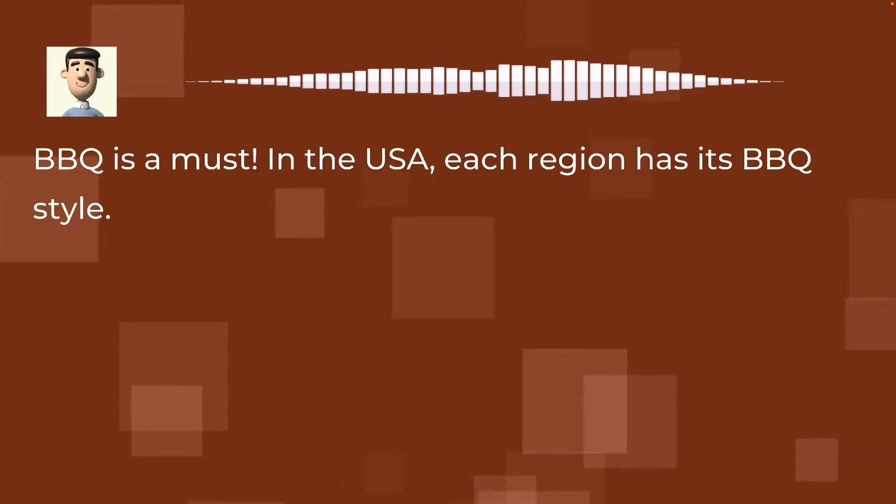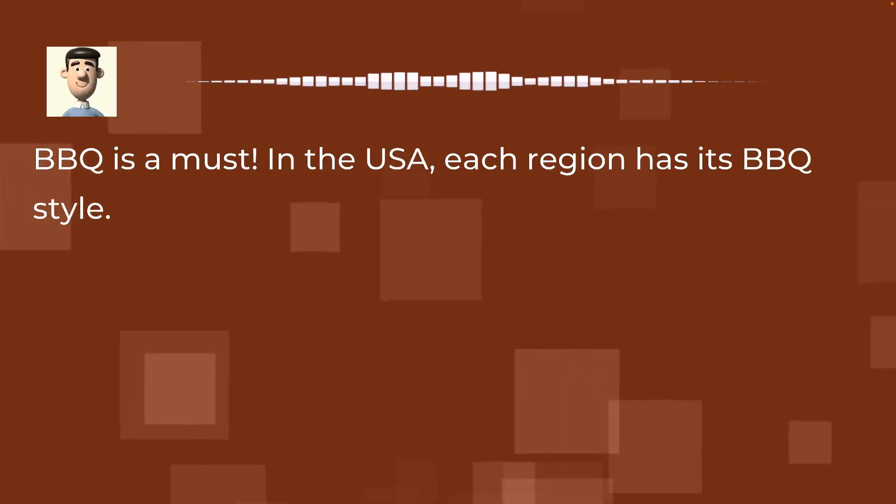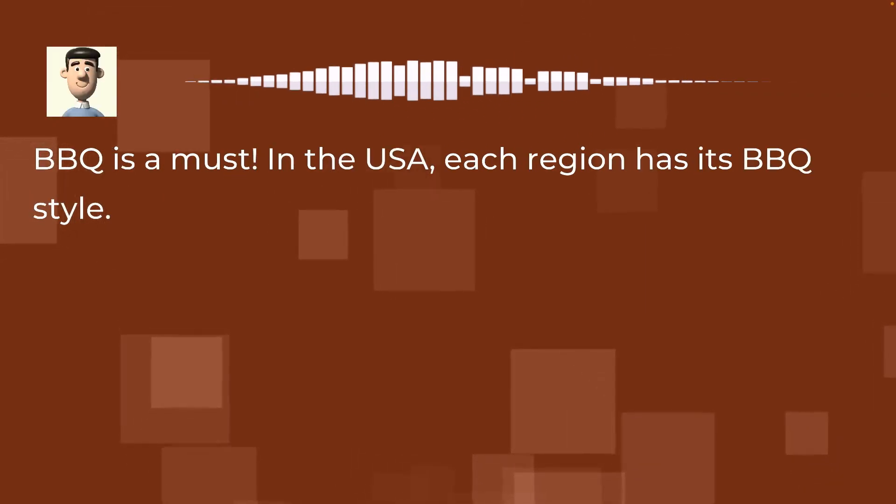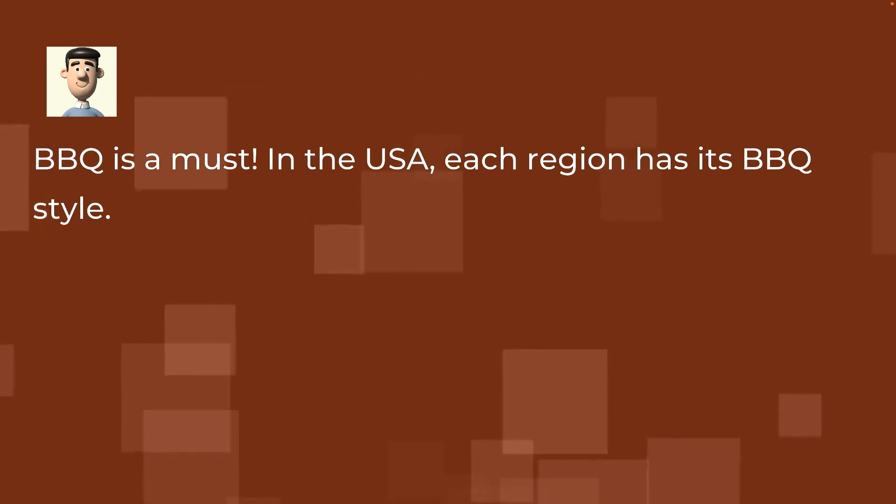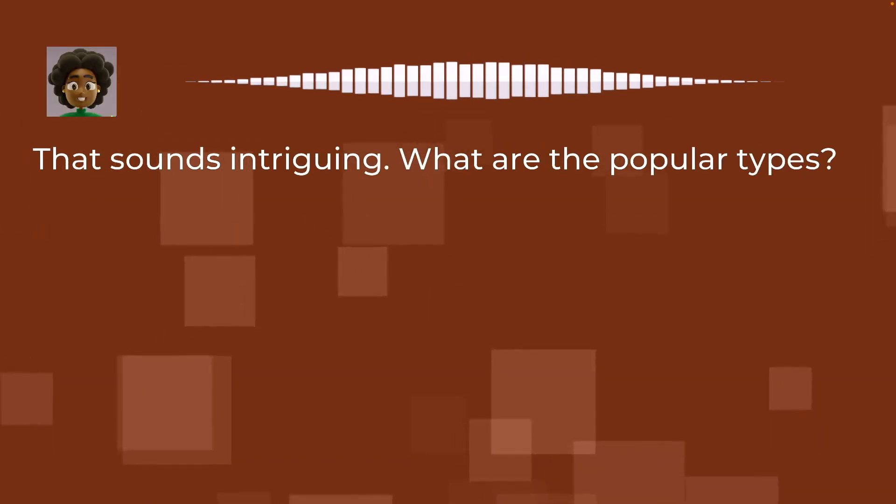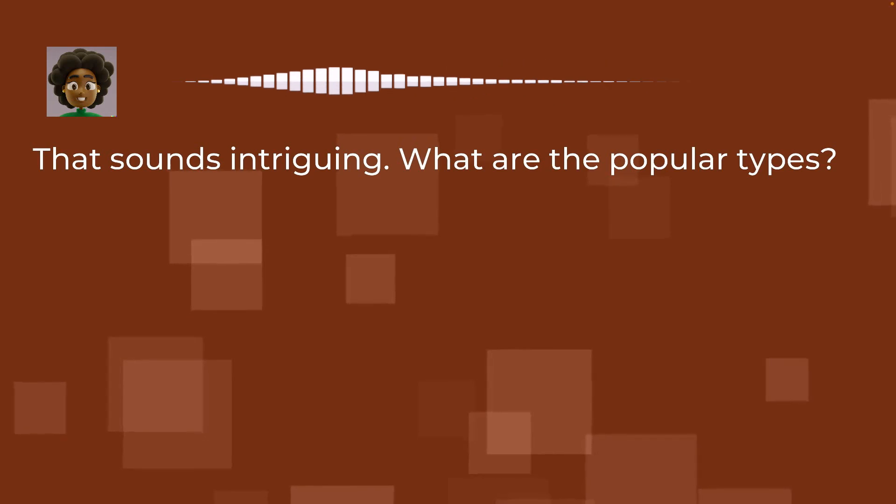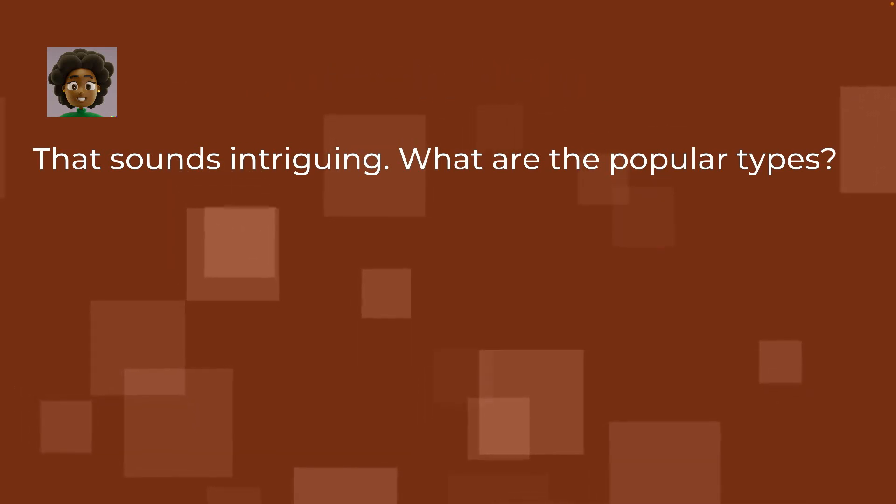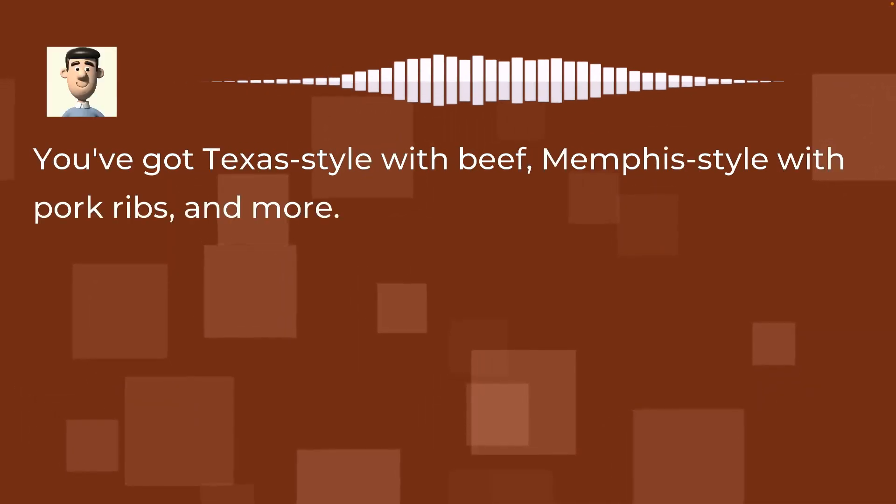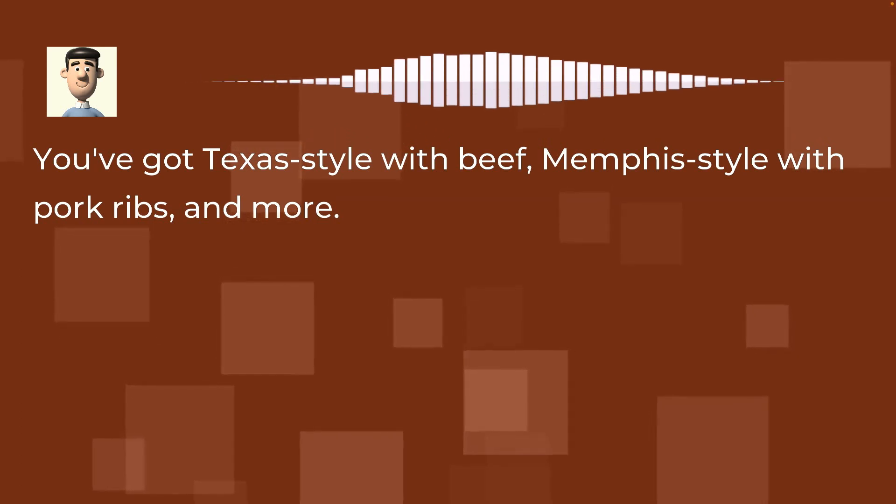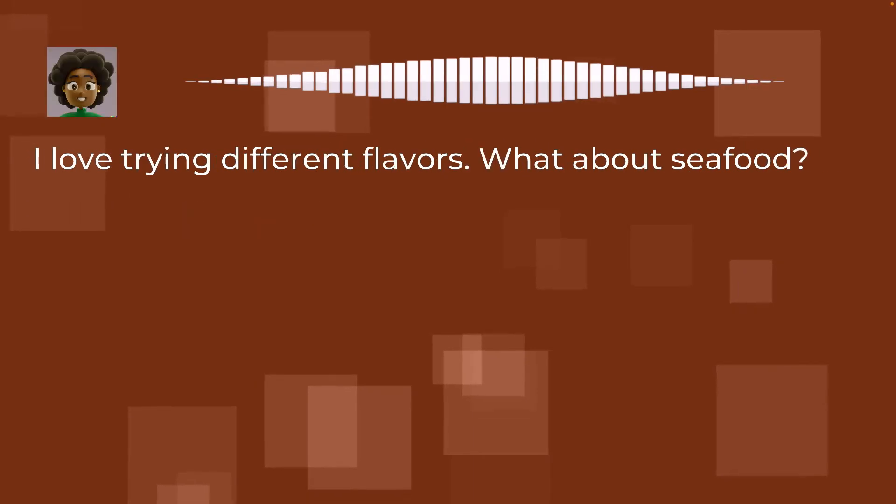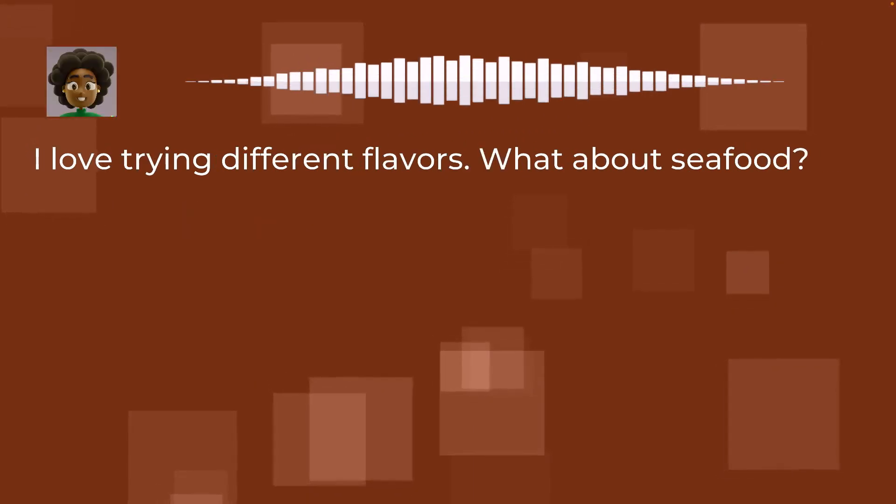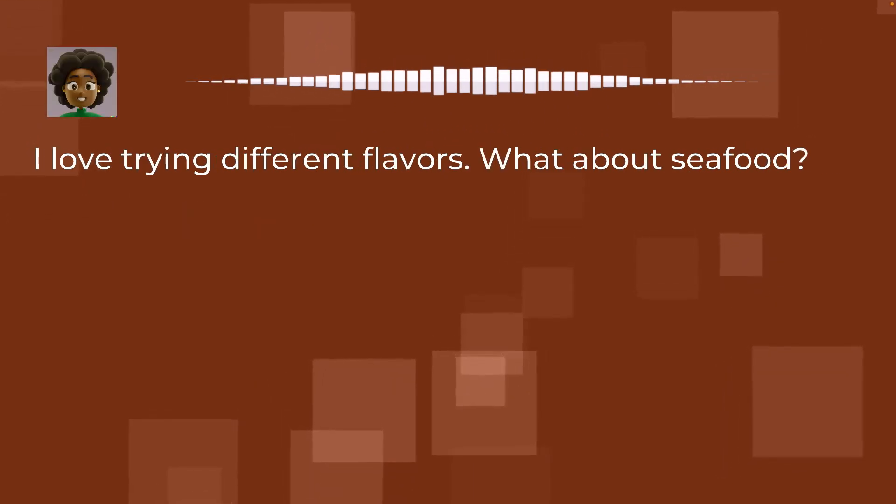Barbecue is a must. In the USA, each region has its barbecue style. That sounds intriguing. What are the popular types? You've got Texas style with beef, Memphis style with pork ribs, and more. I love trying different flavors. What about seafood?